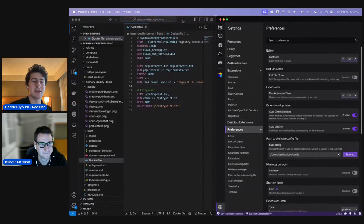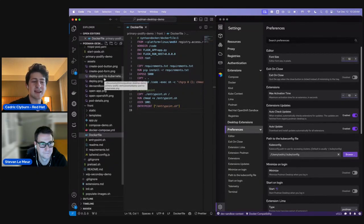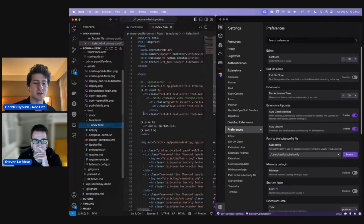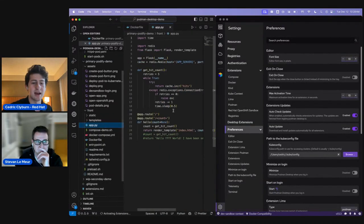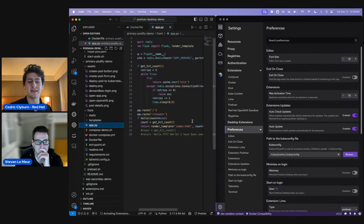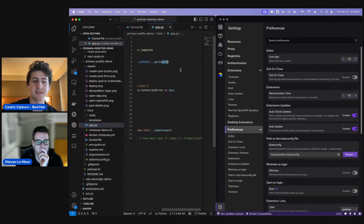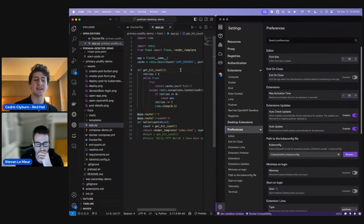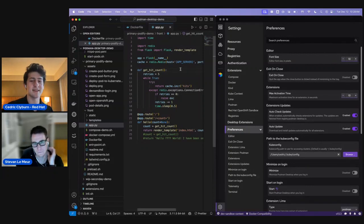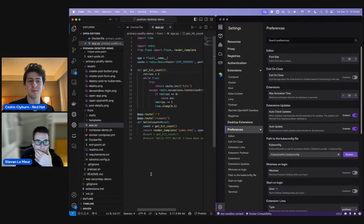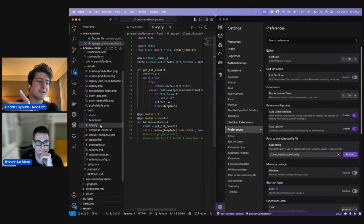We've got a really cool Python application that works as a guestbook — you can refresh the page and see how many times it's been visited. We're storing that inside a Redis database for cache. So we have a hit counter that updates the Redis database on each visit. The app connects to Redis on port 6379. We're going to set up both this application and the Redis database in containers.